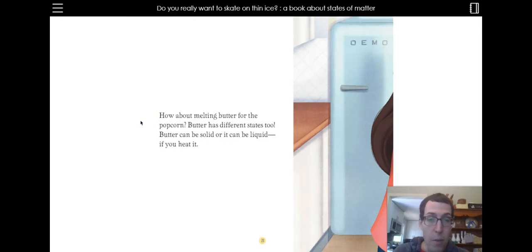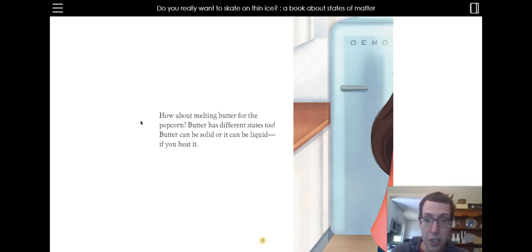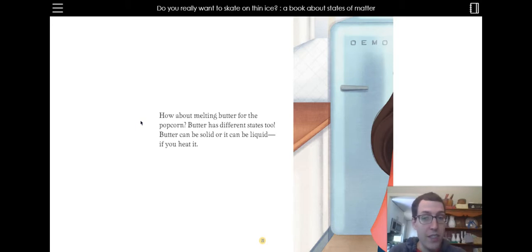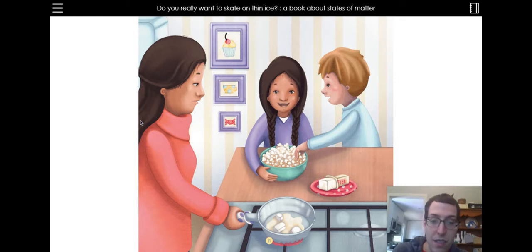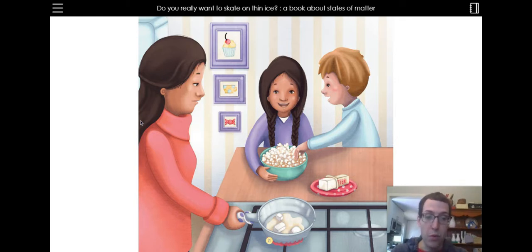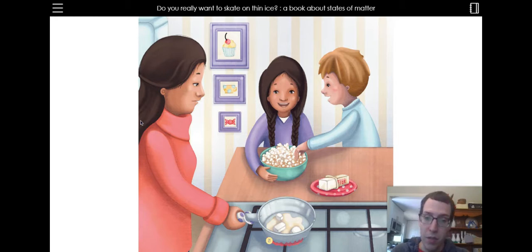How about melting butter for the popcorn? Butter has different states too. Butter can be solid or it can be liquid if you heat it. So it looks like she's melting the butter in the pan and then they're going to pour all that yummy butter over that popcorn. I love butter on my popcorn. And toast.